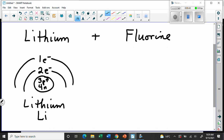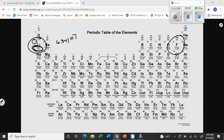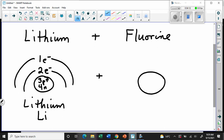What's going to happen when lithium gets together with fluorine? Let's draw a picture of fluorine — she's a bit bigger. On the periodic table, fluorine is number 9, and the mass rounds off to about 19, so she has 10 neutrons — she's one of the ones that doesn't match. She has 9 protons, 10 neutrons, and 9 electrons arranged as 2 and 7.